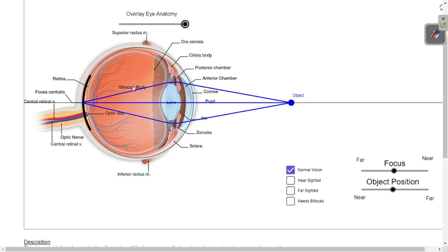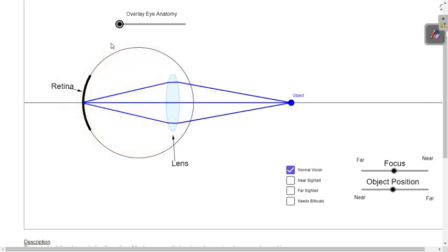Light must be refracted onto the retina — specifically onto the yellow spot, where the clearest vision is formed. Focus is achieved by changing the shape of the lens. Right behind your pupil, you have a lens. This lens has a shape, and that shape is convex.